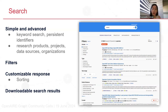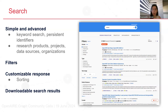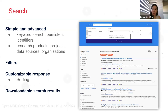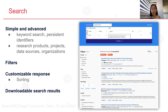The response is customizable in terms of sorting the results by relevance, date, or impact-based indicators. The results are also downloadable — you can download in CSV format. We also have an advanced search page with a similar layout. You can search all entities of the graph with options for filtering, sorting, and downloading.